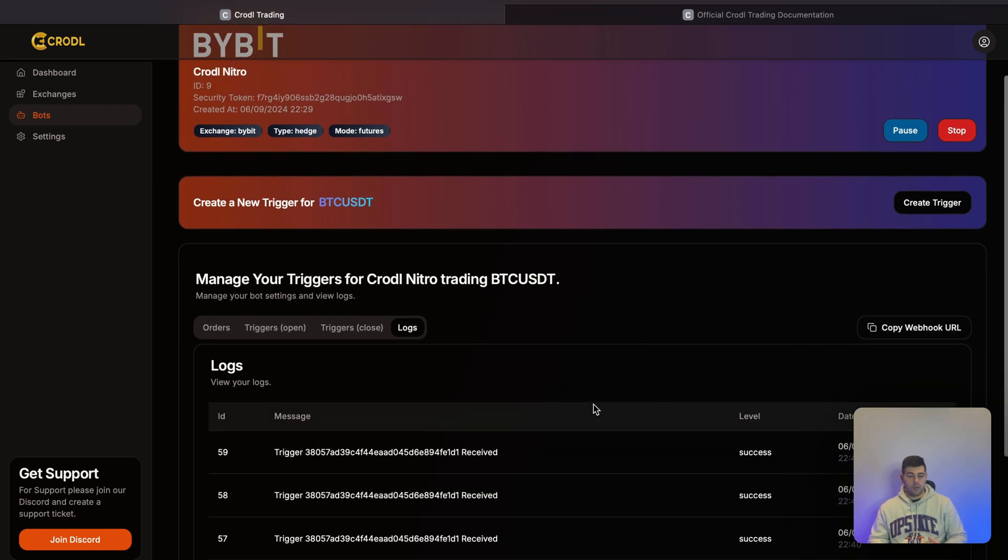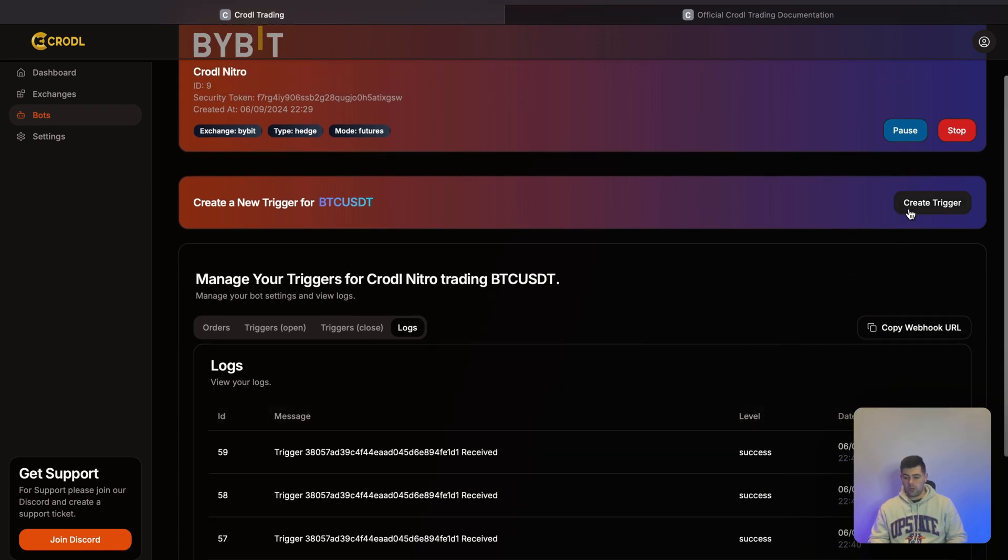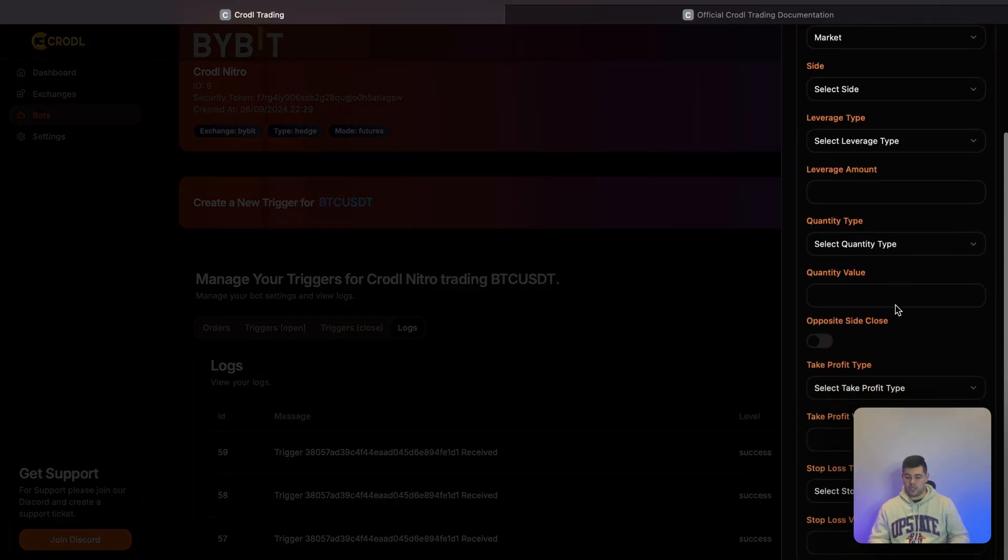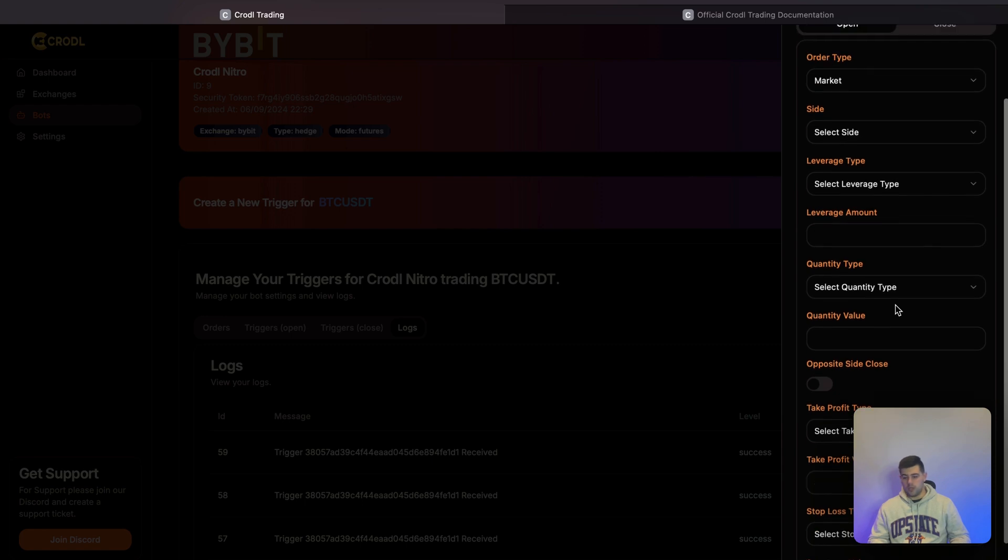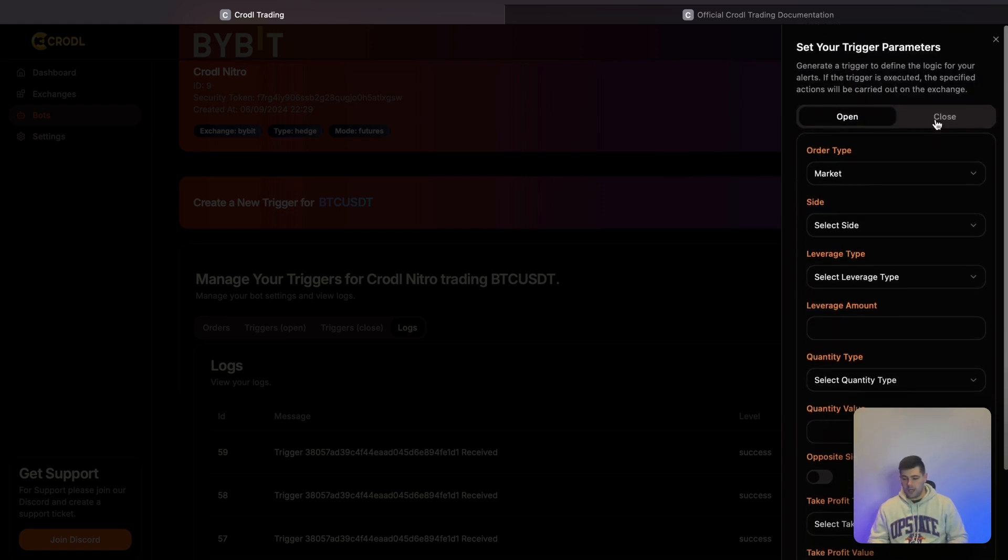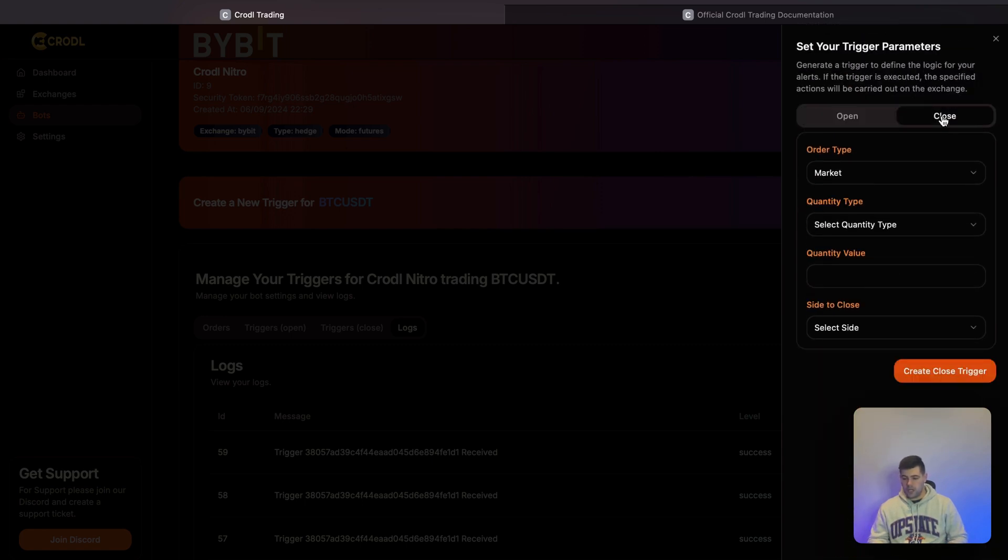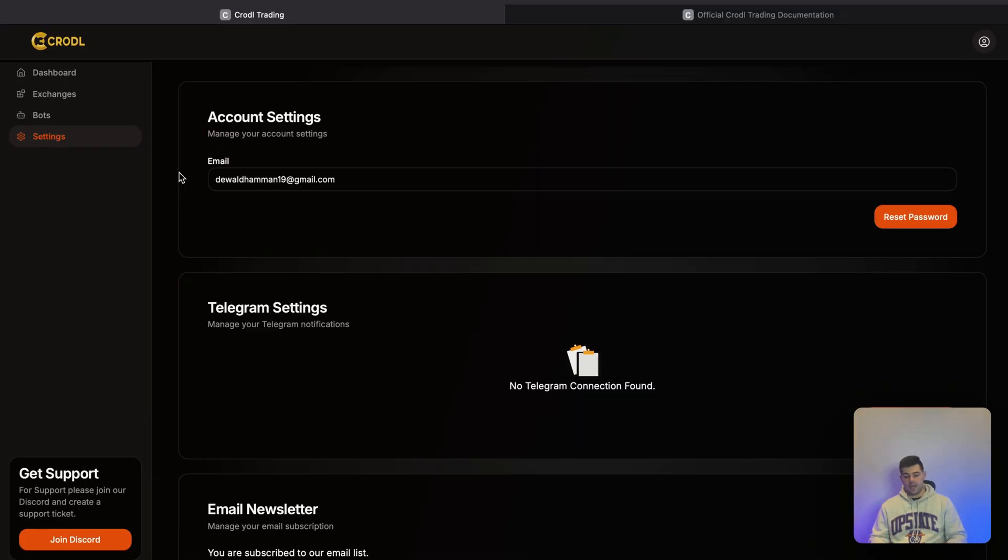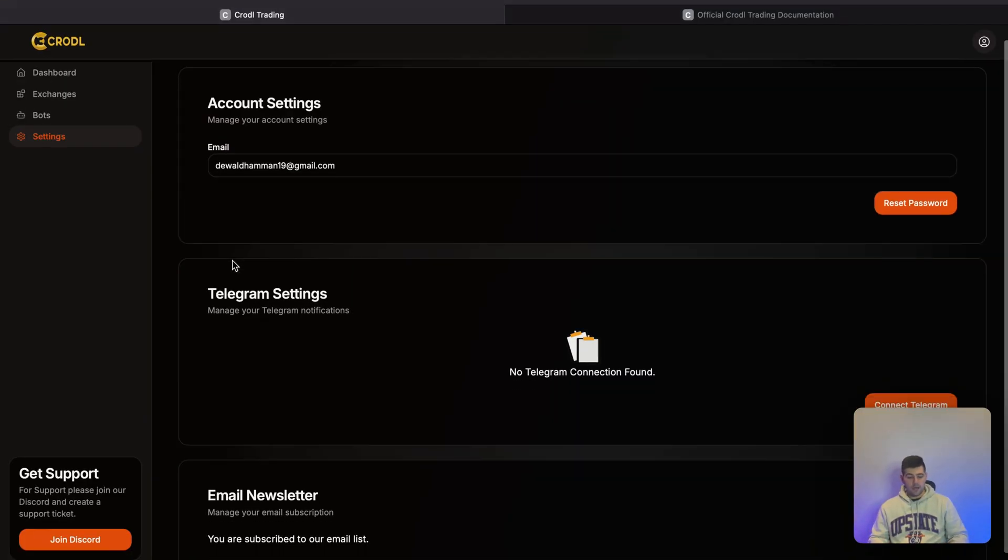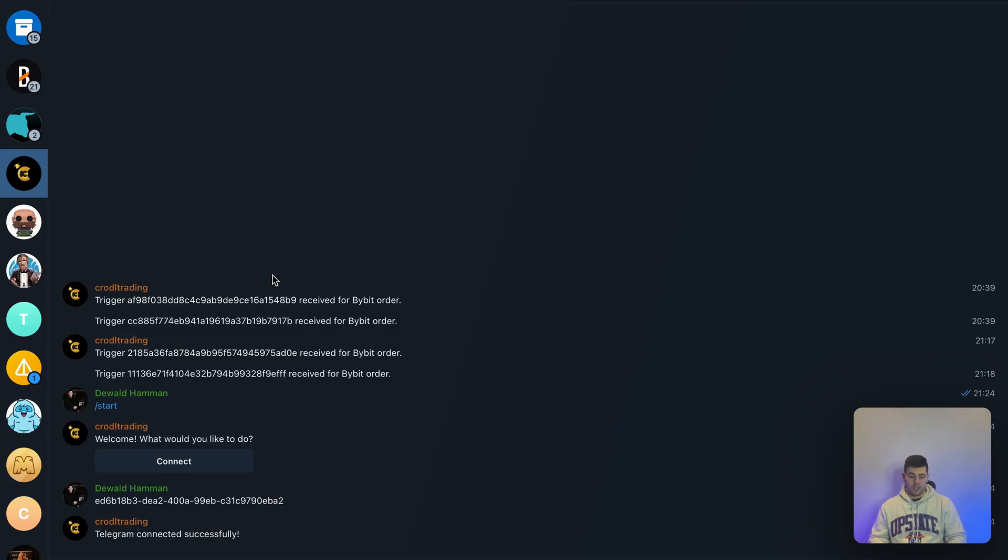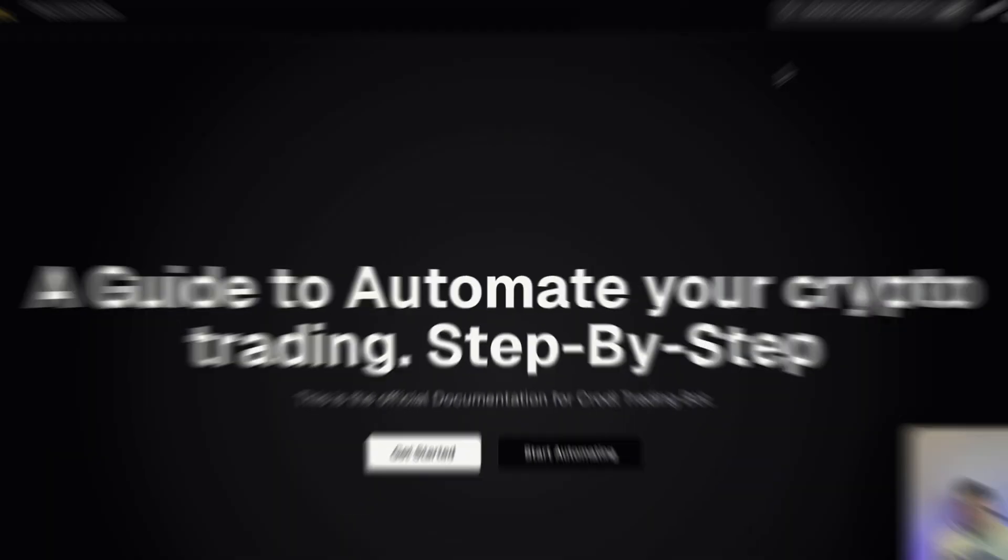I'll be showing you how to create triggers, specifying different things and what they mean, as well as how to close positions with the bot. In the Settings tab, you'll see Telegram settings. This means that if you get any orders executed, you can get notifications to your phone.